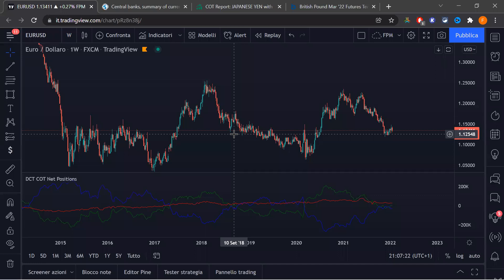Su TradingView ci sto lavorando tanto ultimamente — ho fatto anche porting da NinjaTrader e ho sviluppato software veramente potenti. Il problema grande di TradingView è l'integrazione con l'analisi volumetrica, perché essendo una piattaforma web-based non salvano gran parte dei dati. Quindi per chi vuole lavorare su futures con la volumetrica vera — non basata su Tick Volume — ancora non è arrivata su TradingView, e questo dà delle limitazioni.